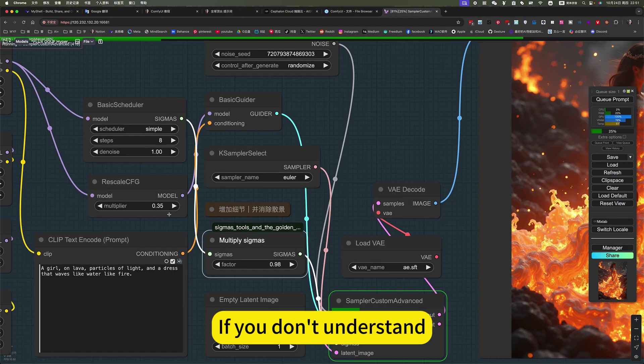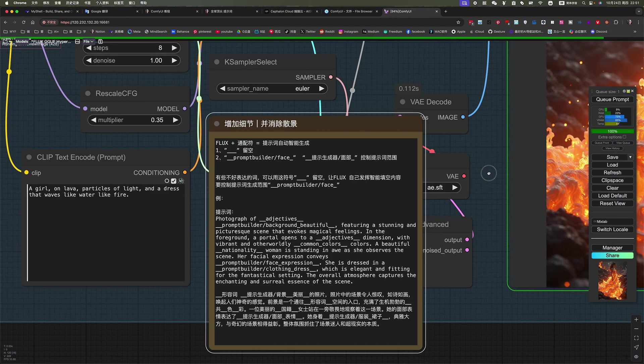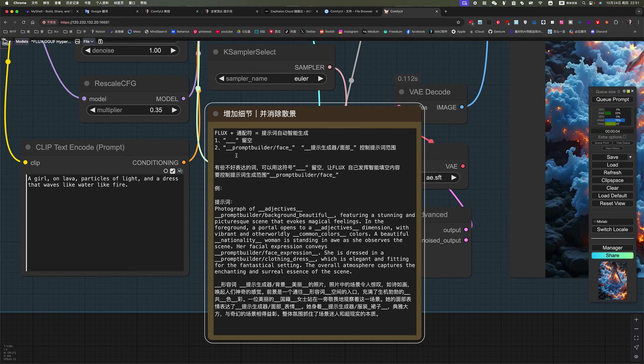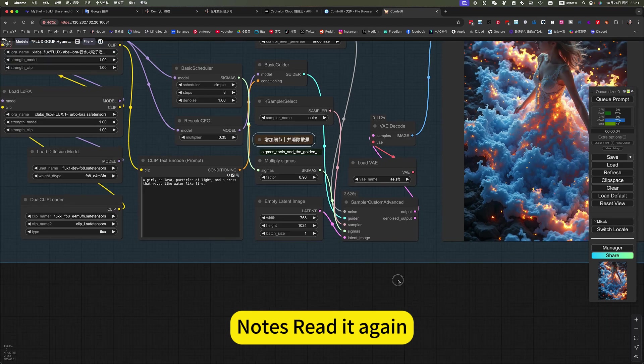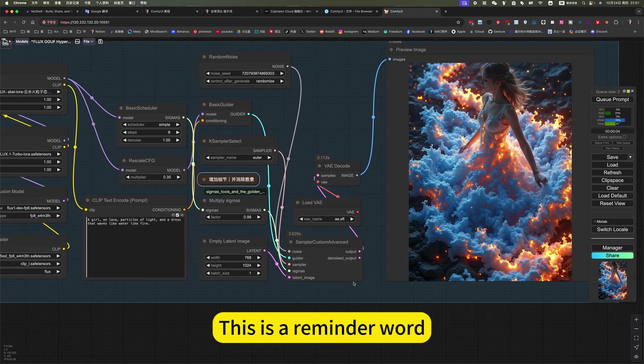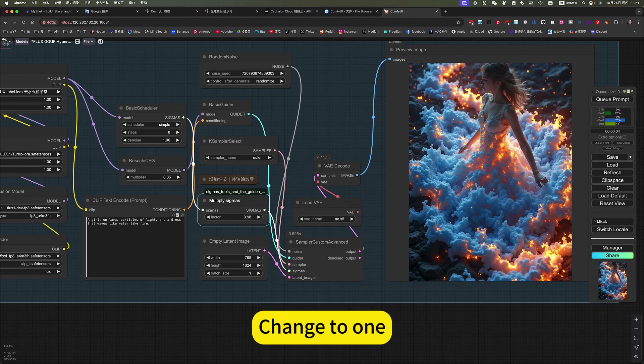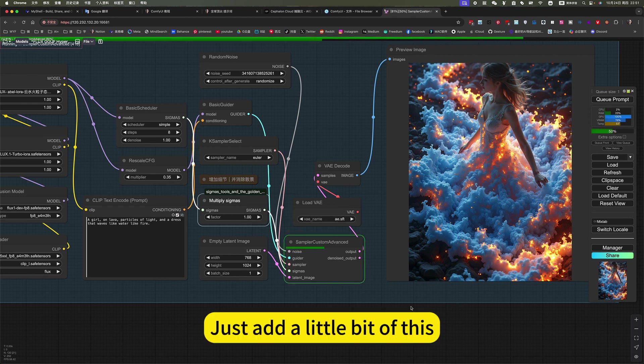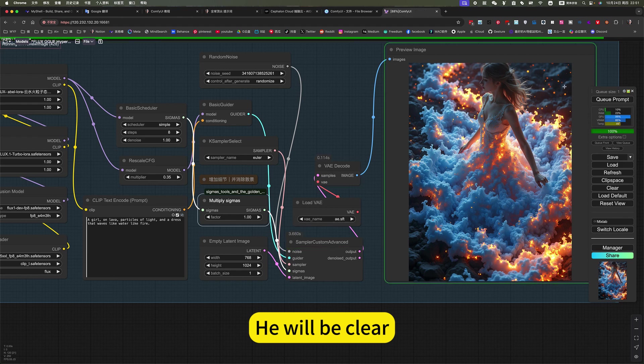If you don't understand, you can click on this. Let's read it again. This is a reminder verb. Change to 1. Just add a little bit of this, it will be clear.